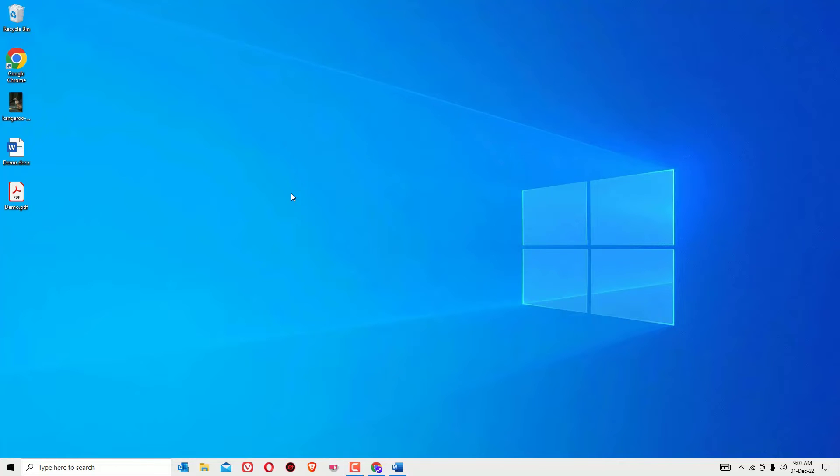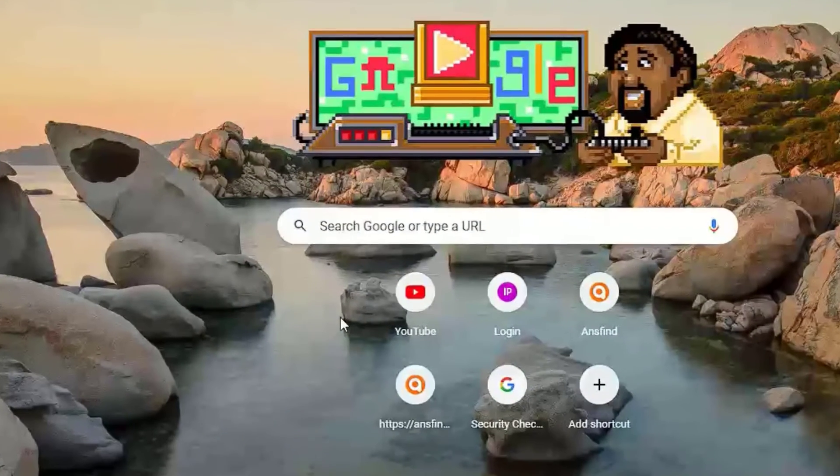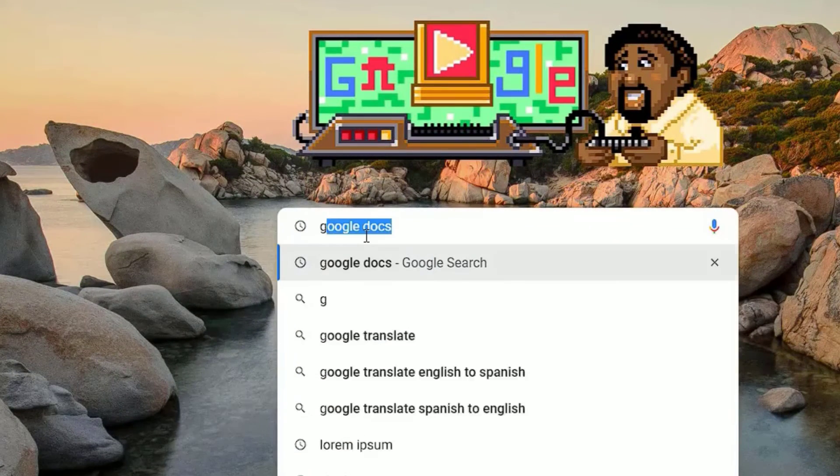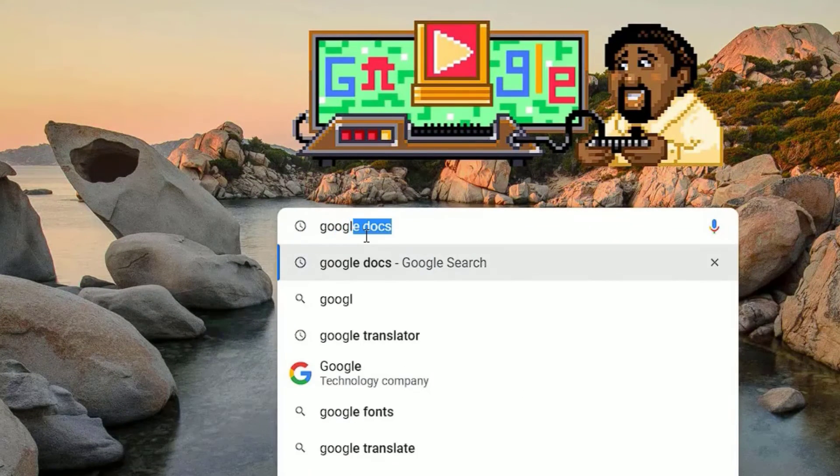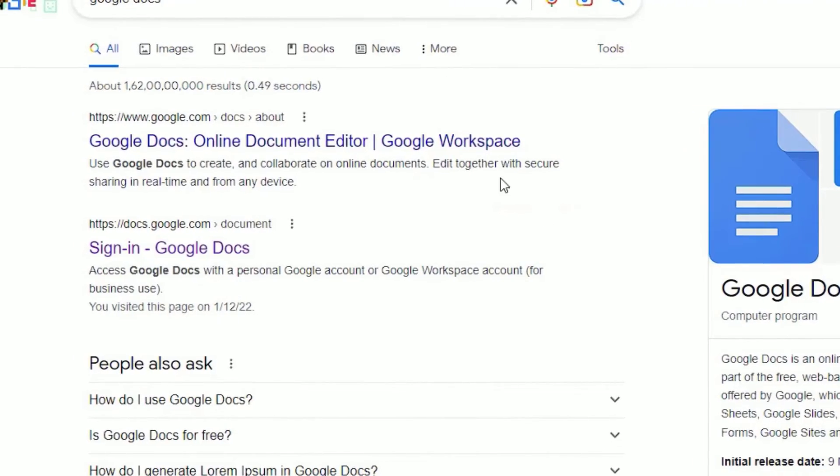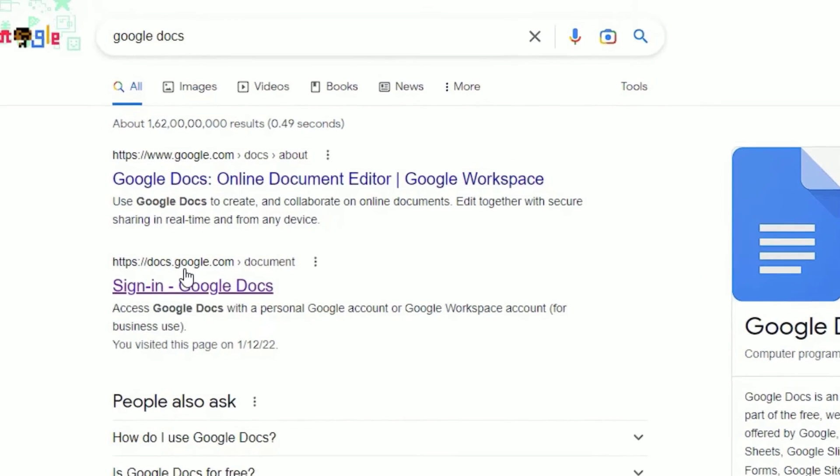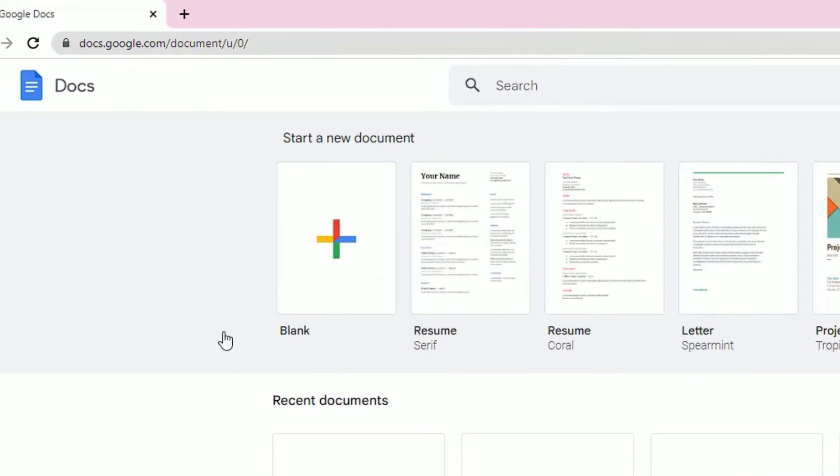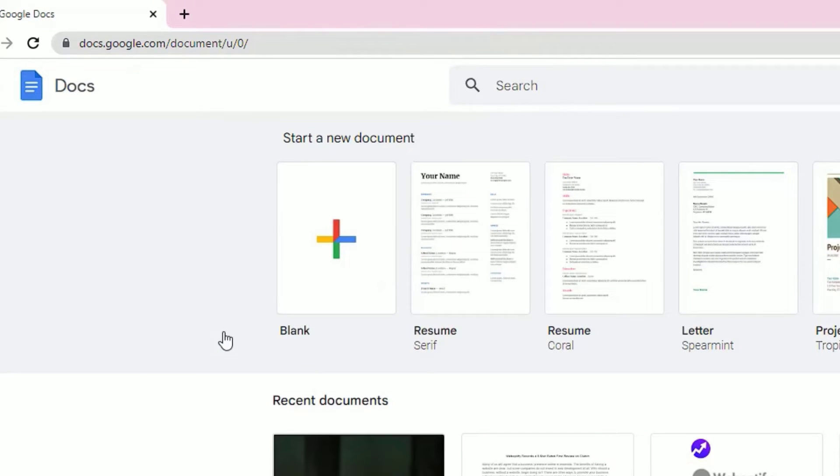You have to open any browser, then search for Google Docs and press Enter. You will find docs.google.com. Click on that. Make sure you have signed in to docs.google.com.